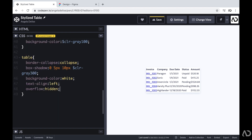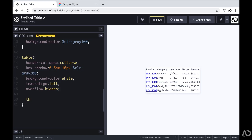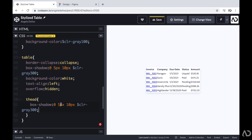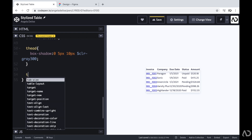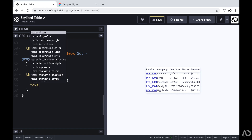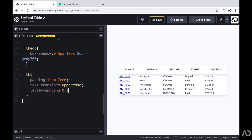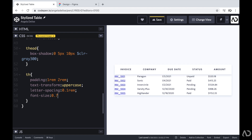Next, I'm going to work on the header. Going back to the Figma design, we have some room around the text and a shadow beneath the header. So I'm going to write thead and set the box-shadow to the same value as before, which gives us that shadow under the element. Then I'll target TH and set padding of 1rem top and bottom and 2rem left and right, set text-transform to uppercase, increase letter-spacing, decrease the font size, and increase the font weight.